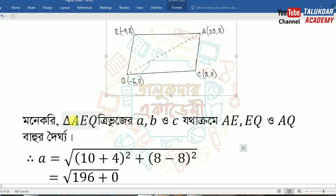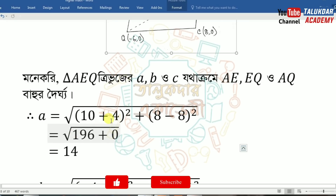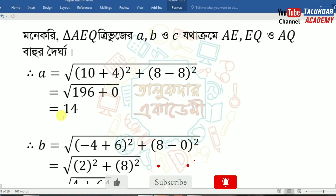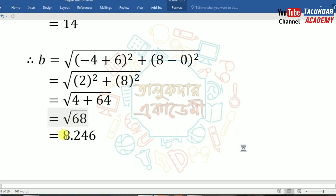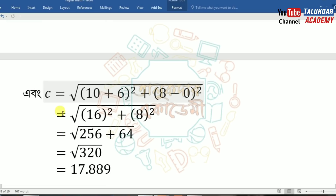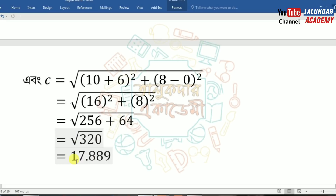Now let's take a look at ACQE distances. Root over 10 plus 4 and 8 minus 8: root over 196 plus 0 equals 14. Root over (−4 plus 6) squared plus (6 plus 8 minus 0) squared: 2 squared is 4, 8 squared is 64, root over 68 equals 8.246. Root over (10 plus 6) squared plus (8 minus 0) squared: 16 squared equals 256 plus 64 — root over 320 equals 17.889.